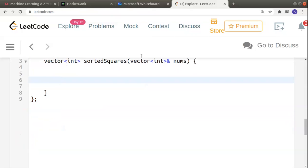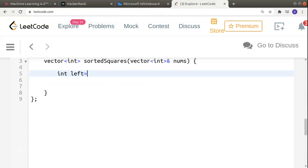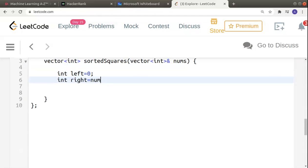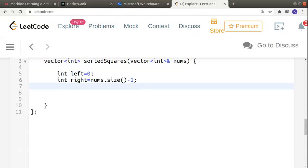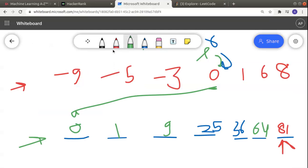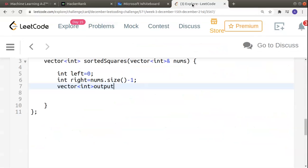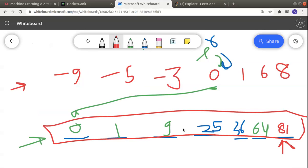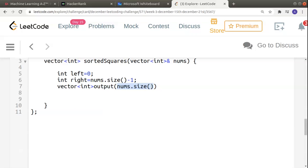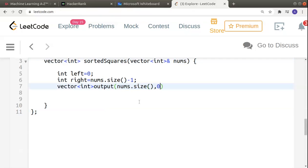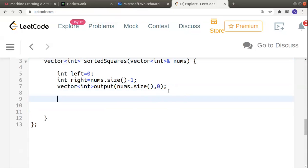Let's code this. I'll remove the brute force solution. We declare left and right pointers: left = 0 and right = nums.size() - 1. We also declare a vector called 'output' that we will return, giving it size nums.size() with all elements initialized to 0.